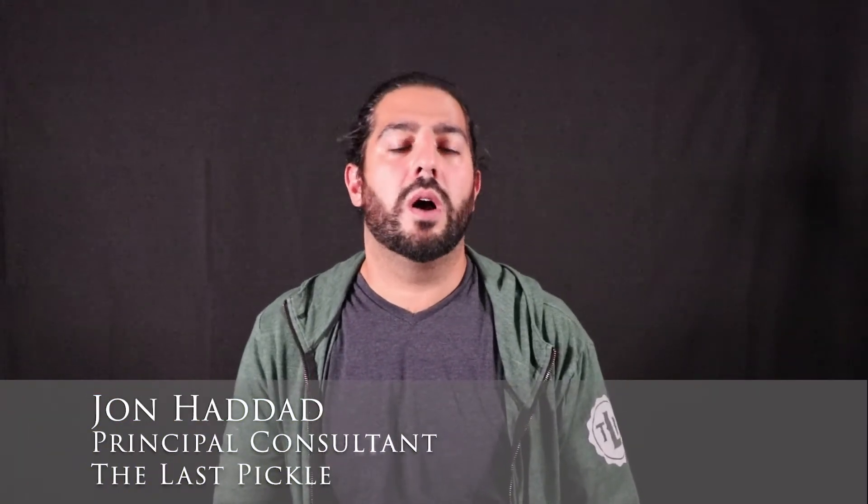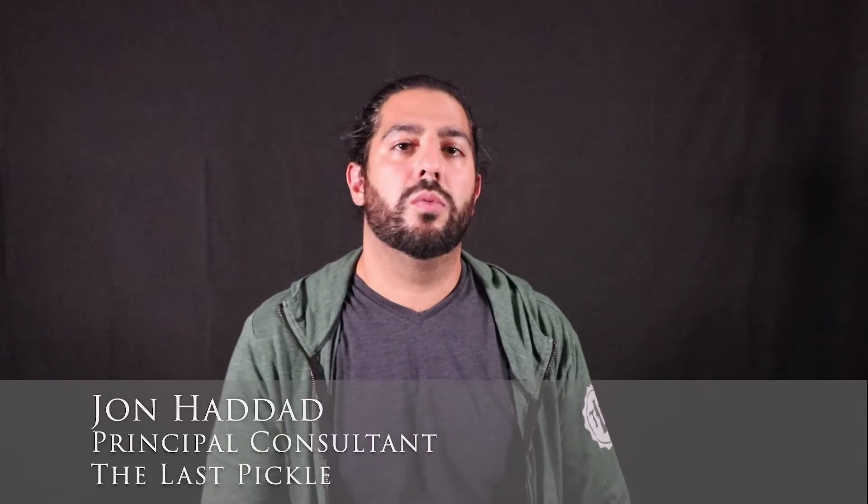Hi folks, I'm John Haddad, Principal Consultant at The Last Pickle. In this video, I'm going to show you how to get up and running with Reaper in under 10 minutes.